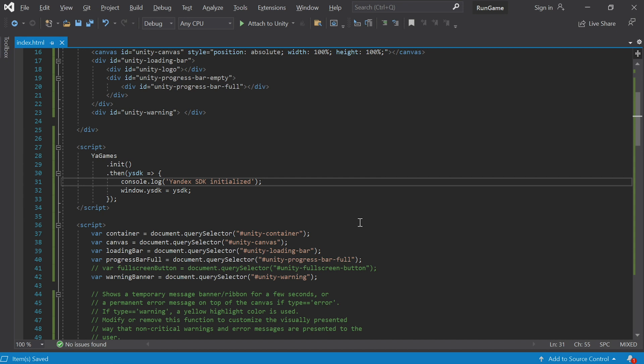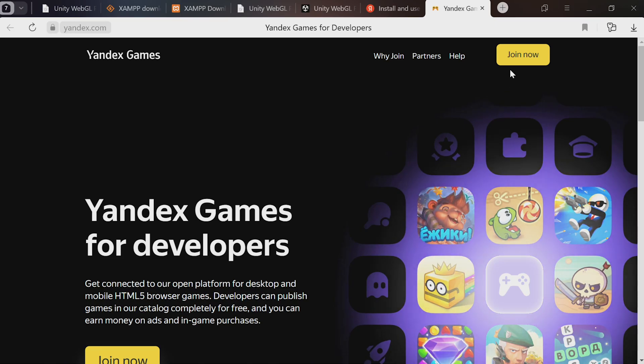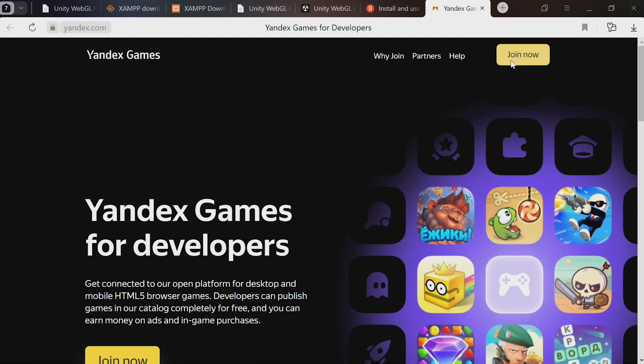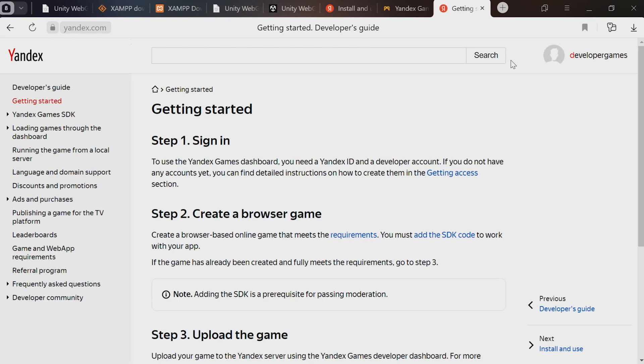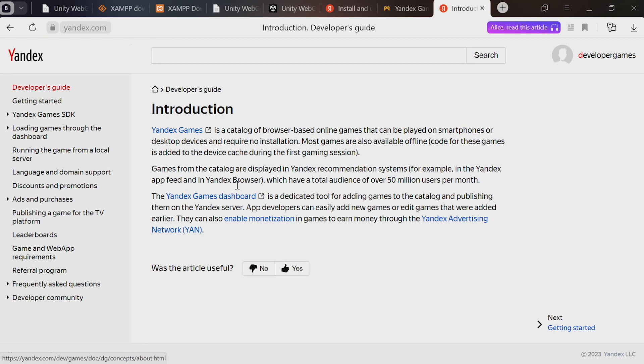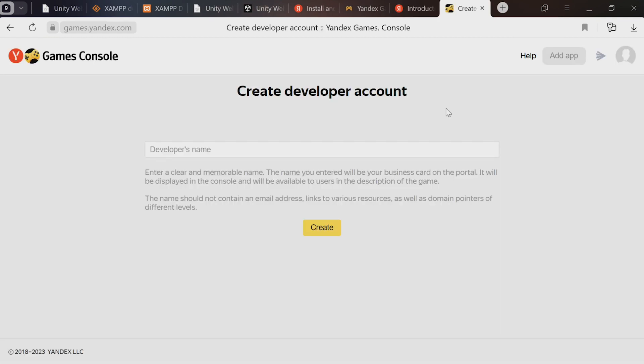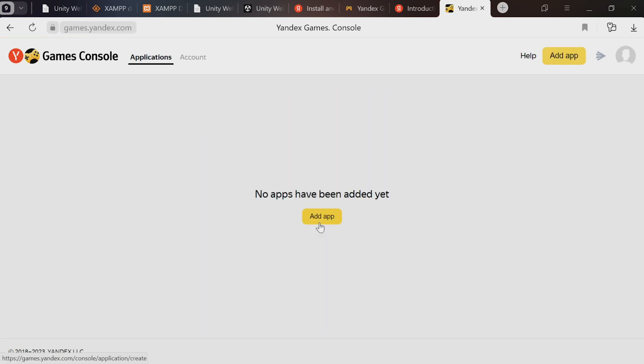Now onto the Yandex developer console. Log into your Yandex account - pretty straightforward so far. Click here to access the developer console. I created a new account so we go through the same process. Enter the developer's name - anything you want.